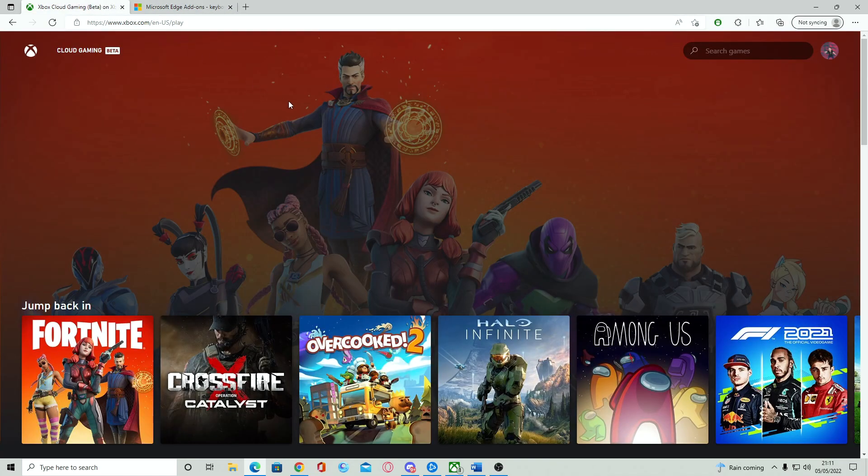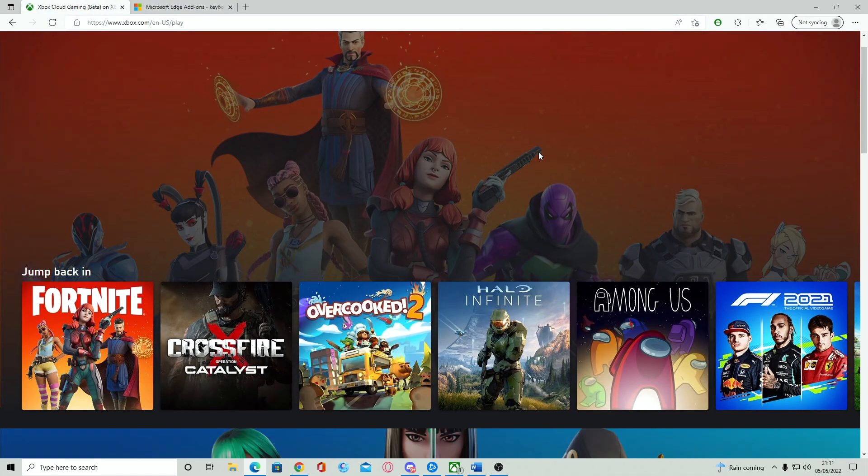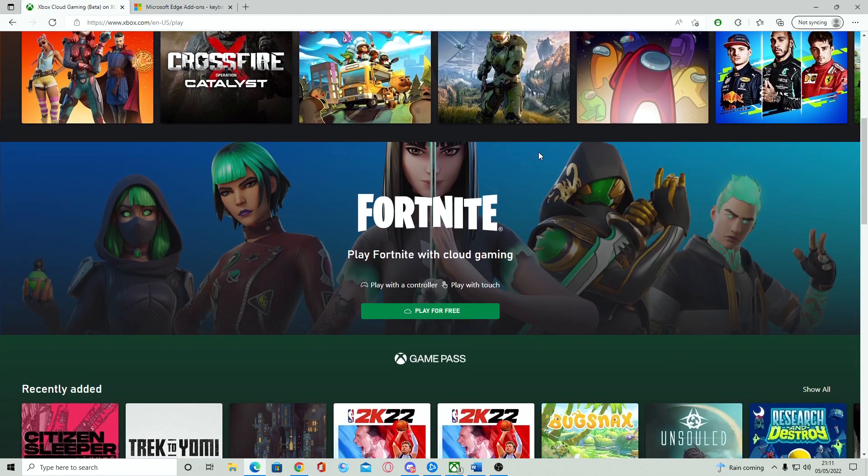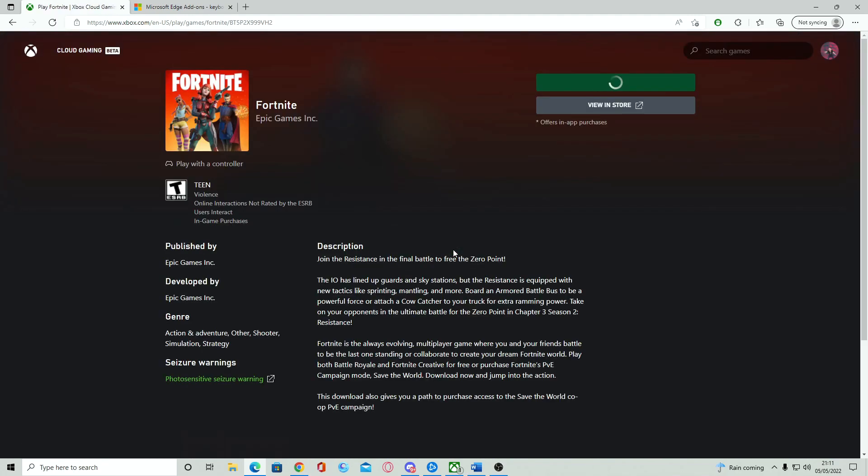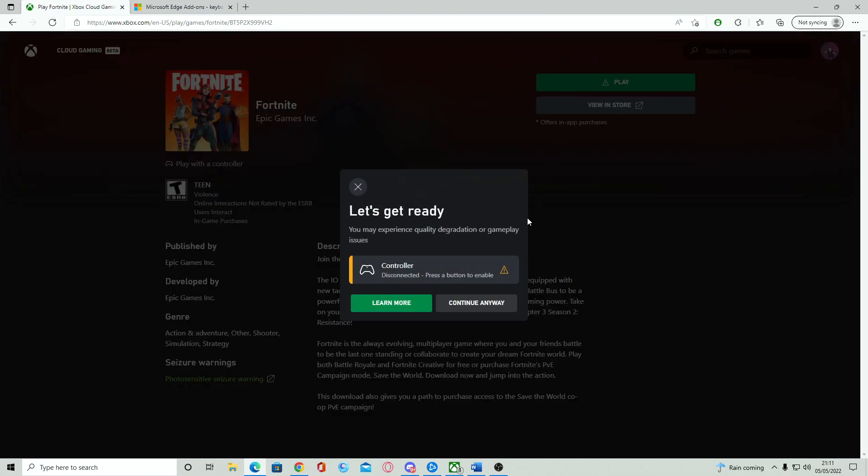Simply then go back to the Xbox Cloud Gaming tab, go to Fortnite and click the play for free button. You will notice upon booting the game that it will say that a controller is not connected. Simply press continue anyway and the game will load.